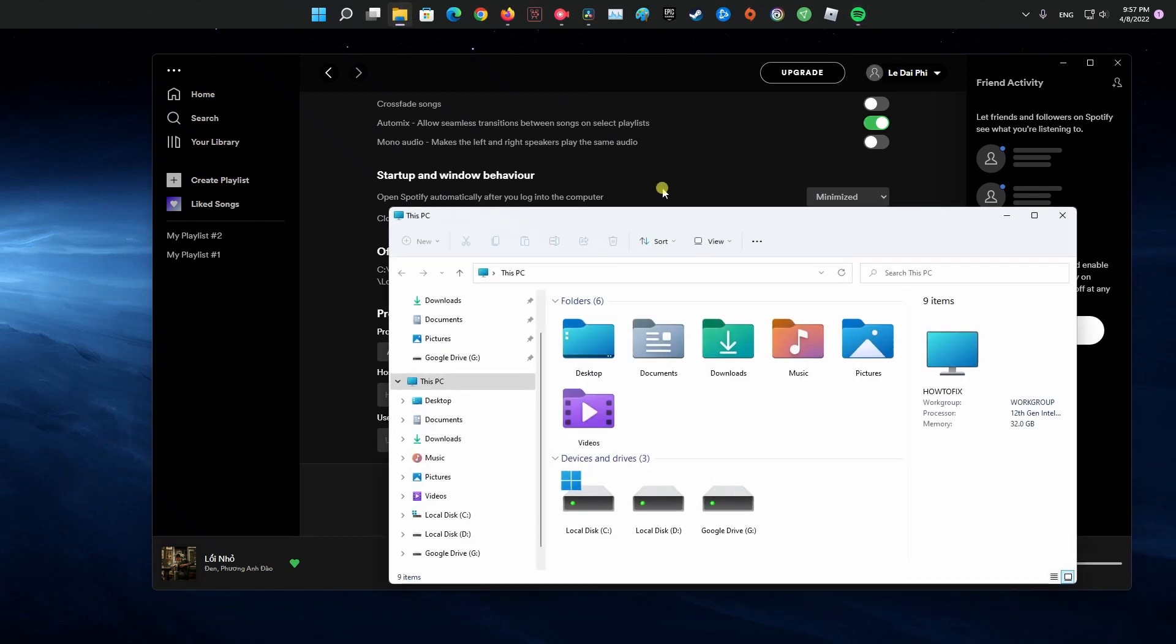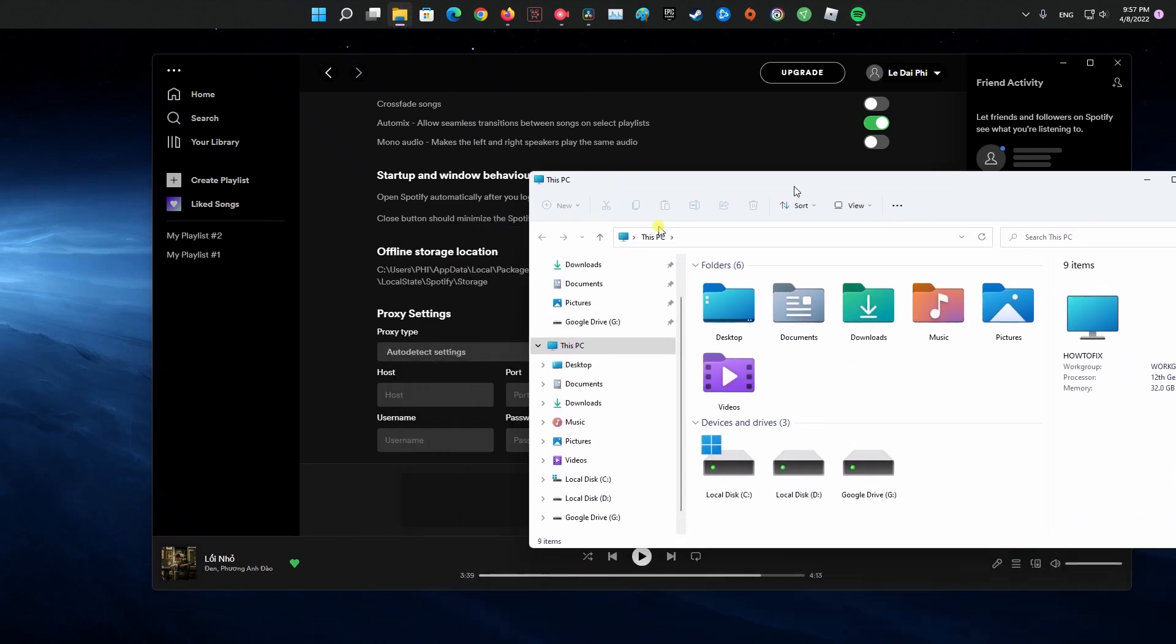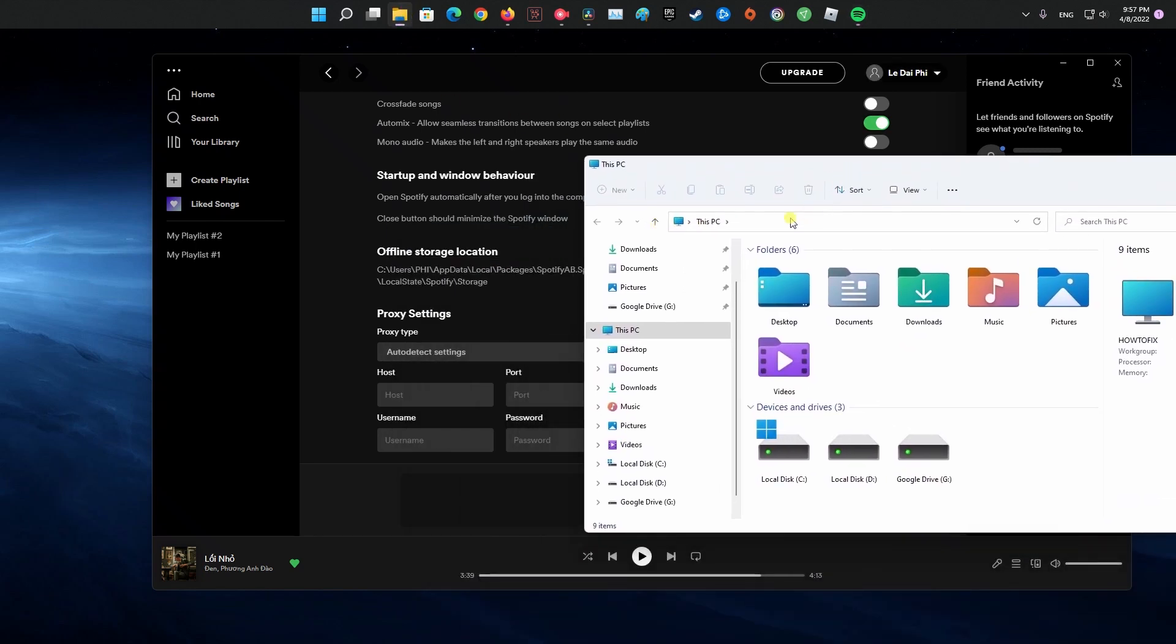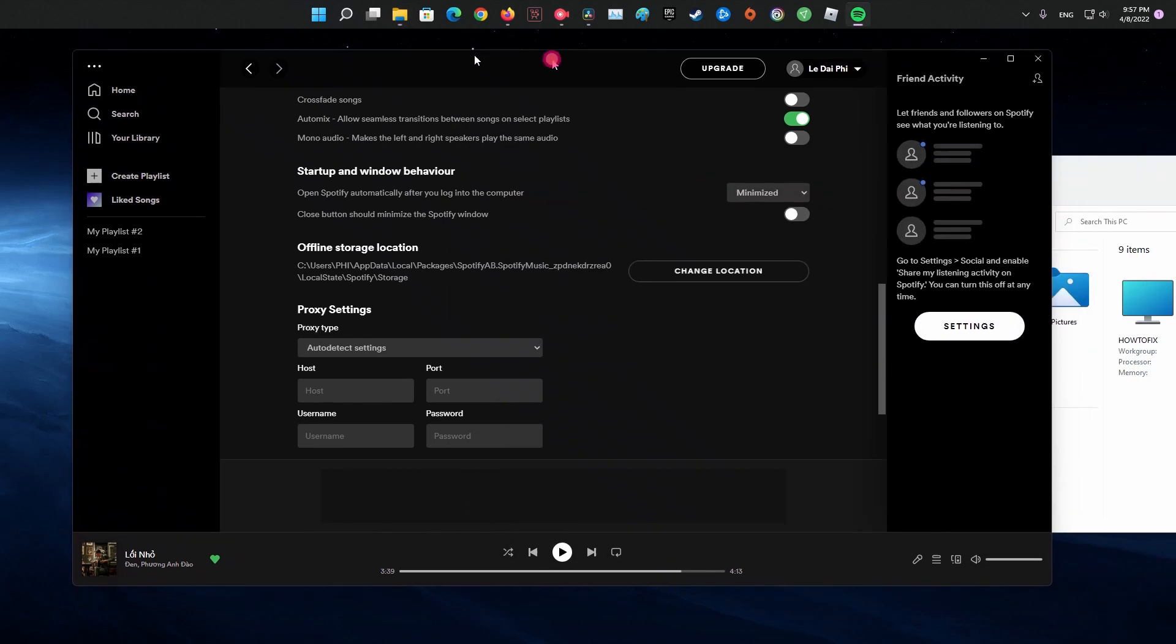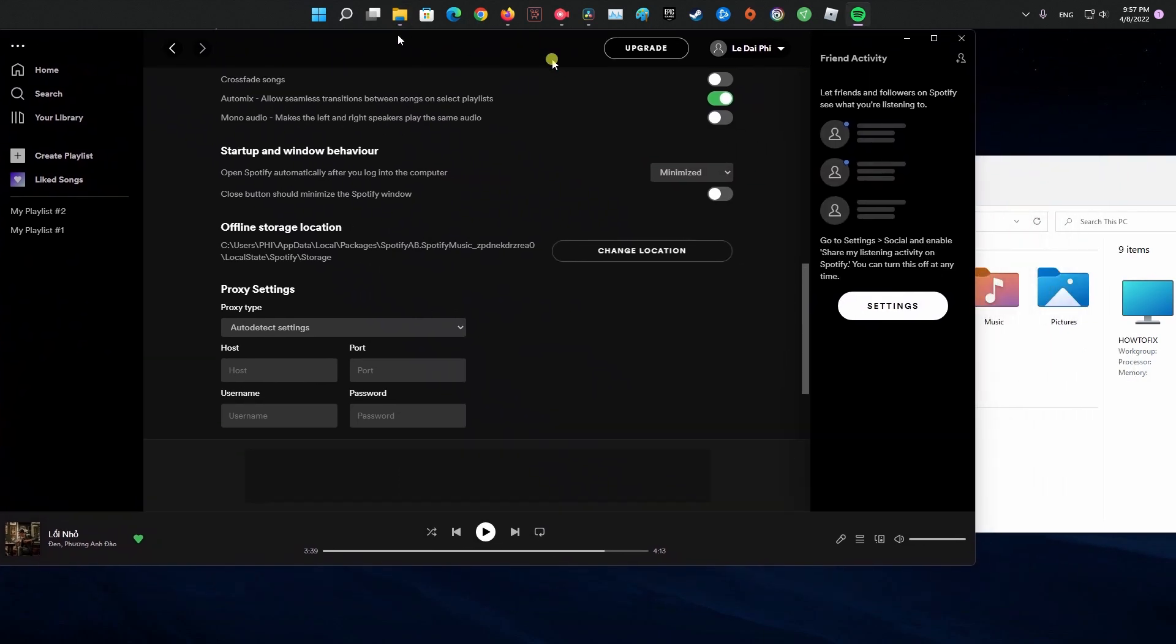Open the file explorer icon, which should be on the taskbar. Then go to the offline storage location address.